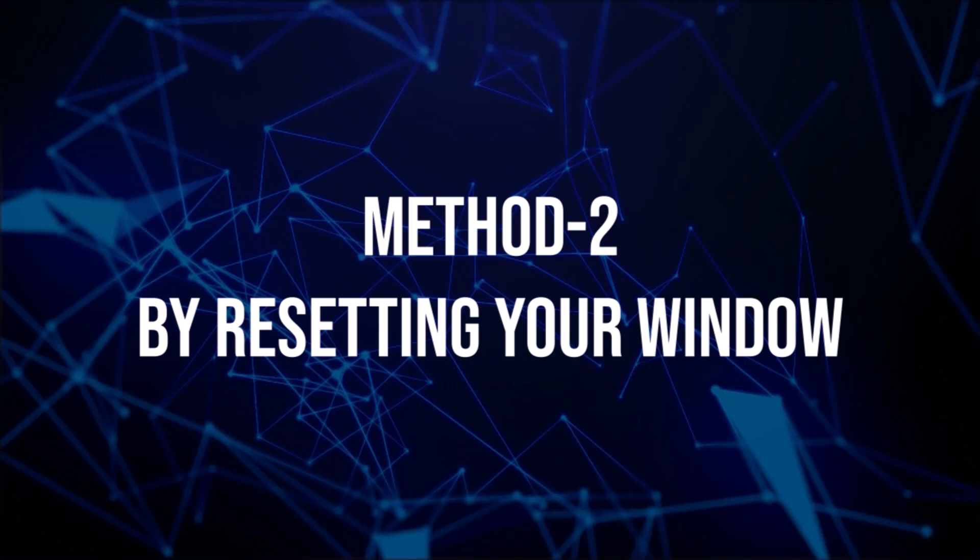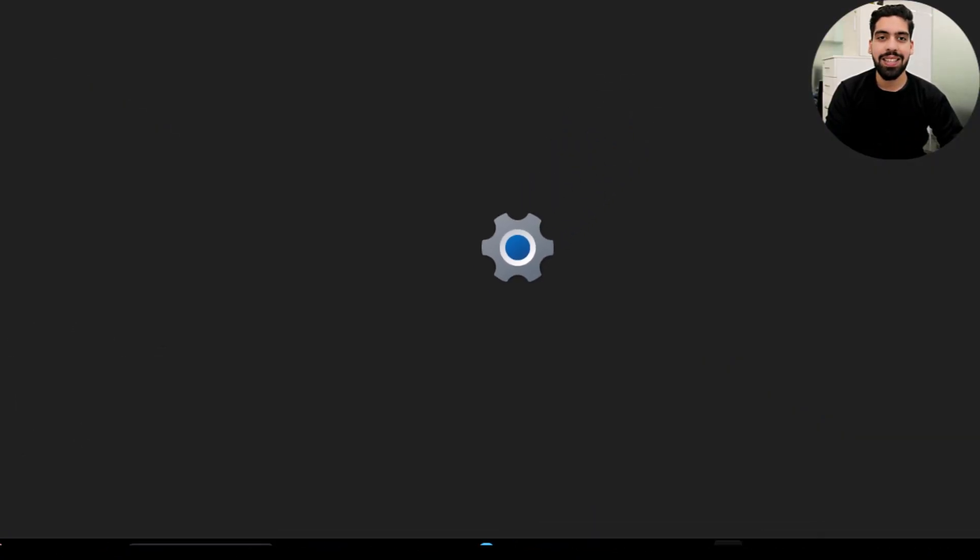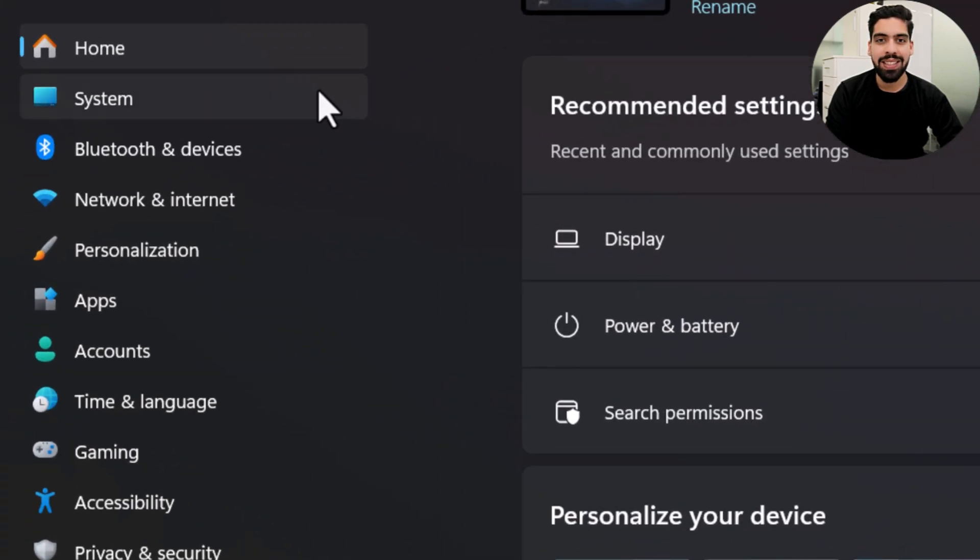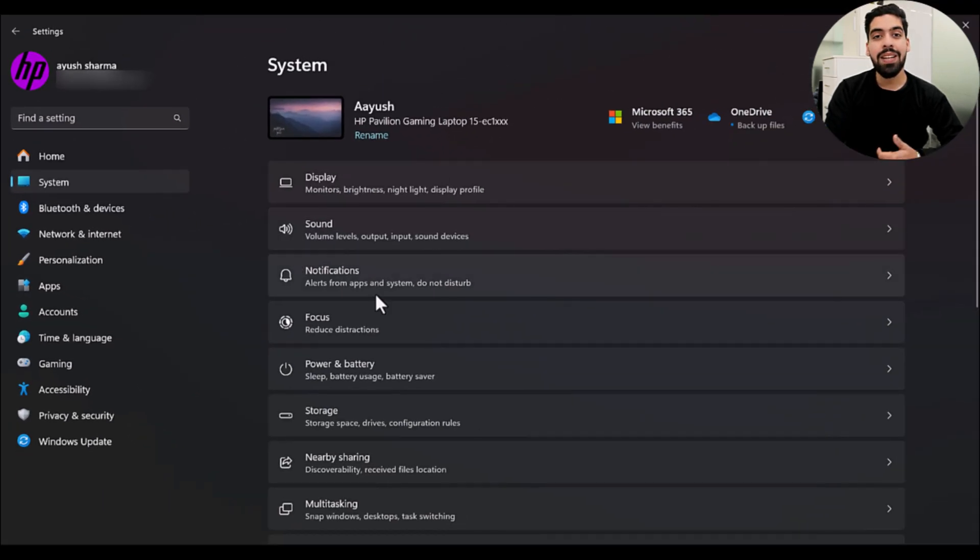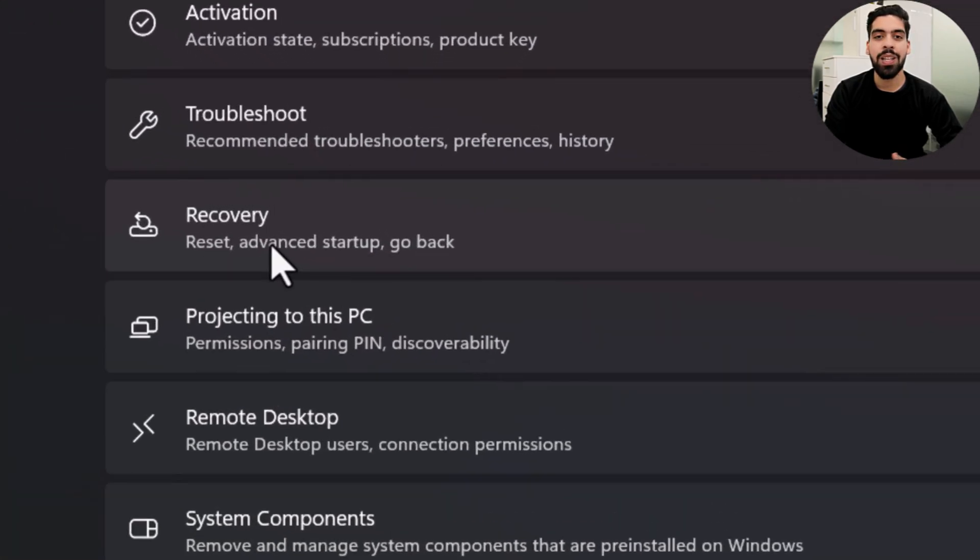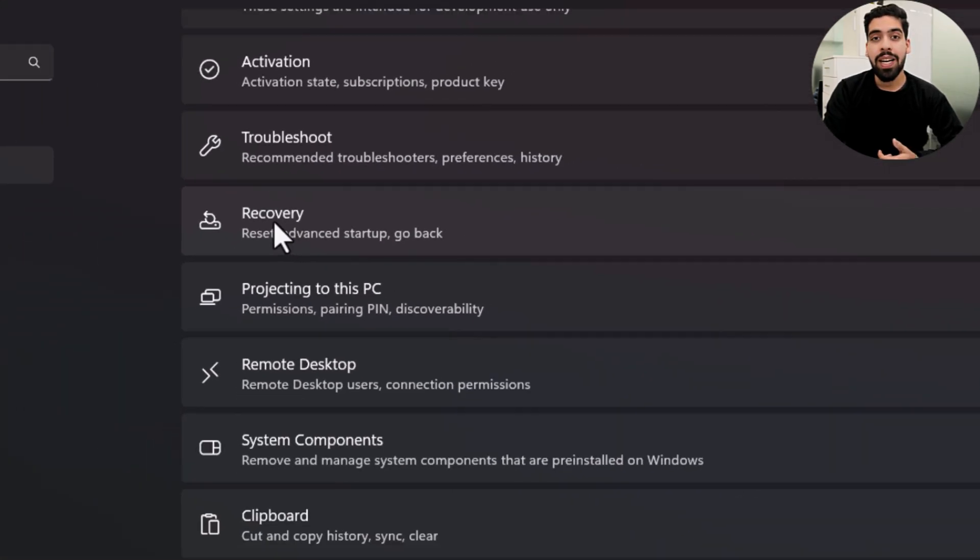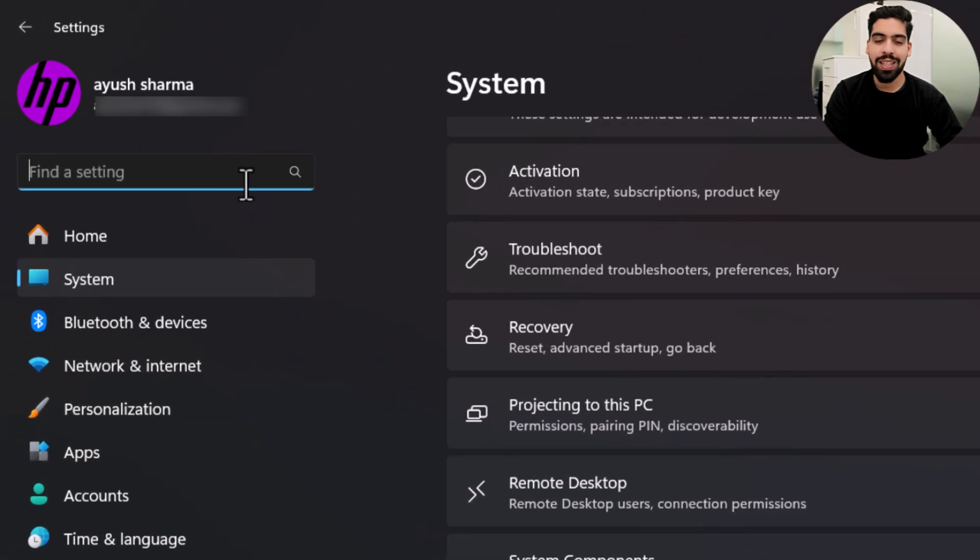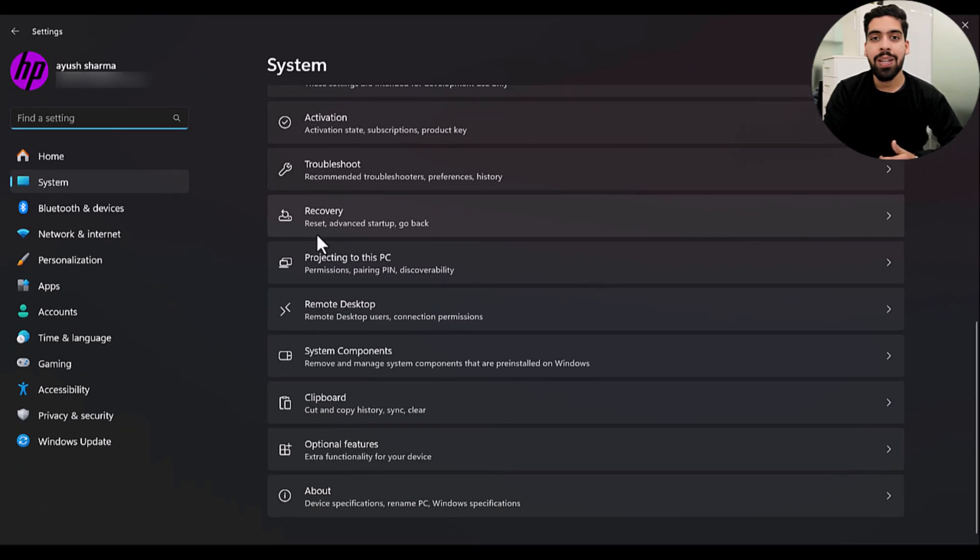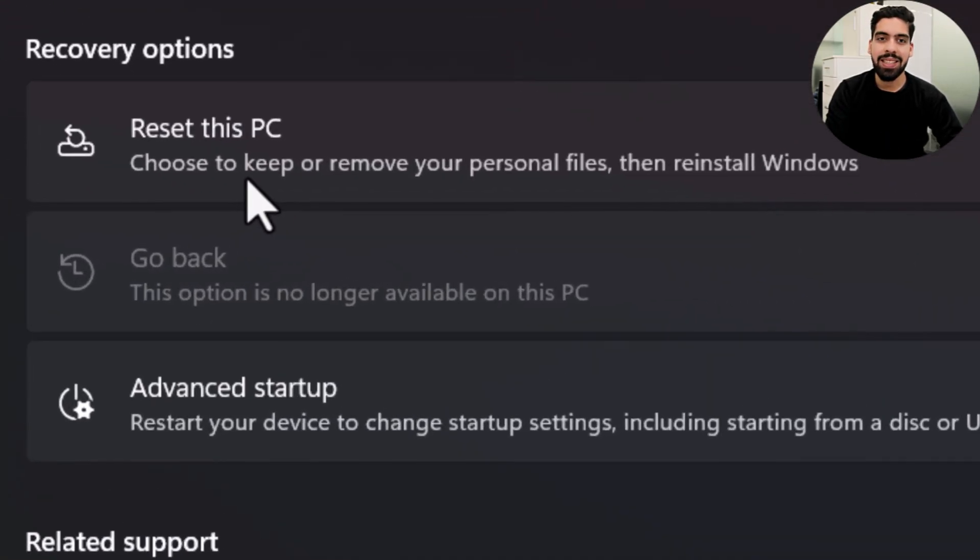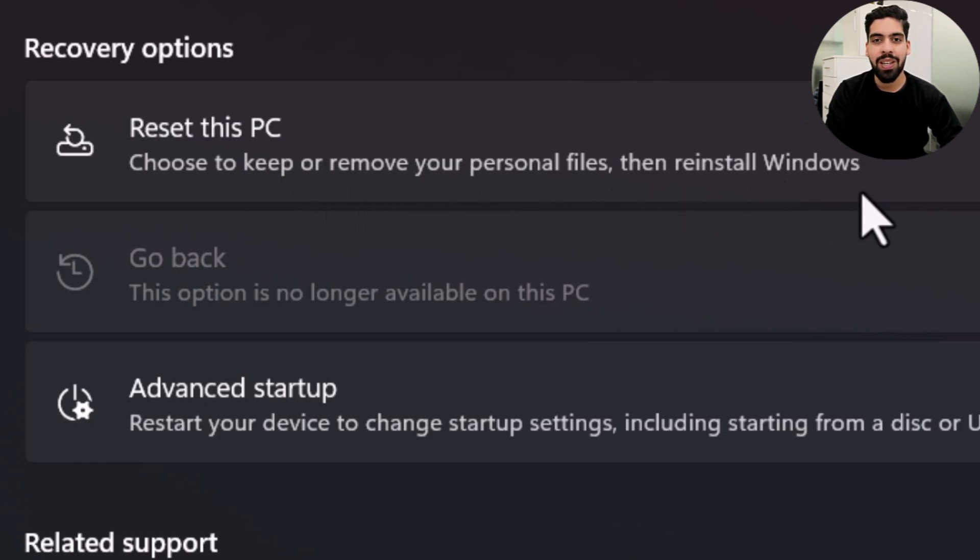And now let's move to the second method. Firstly, what we need to do is open up Windows Settings. On the left hand side, tap on System. Then scroll down until you find the option for Recovery. If you can't find the recovery tab here, you can always search for it. Then go into Recovery. We have the option for 'Reset this PC.' As you can see, it says choose to keep or remove your personal files or reinstall Windows.